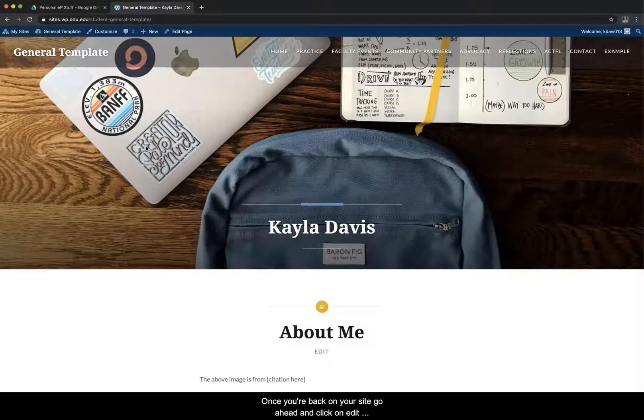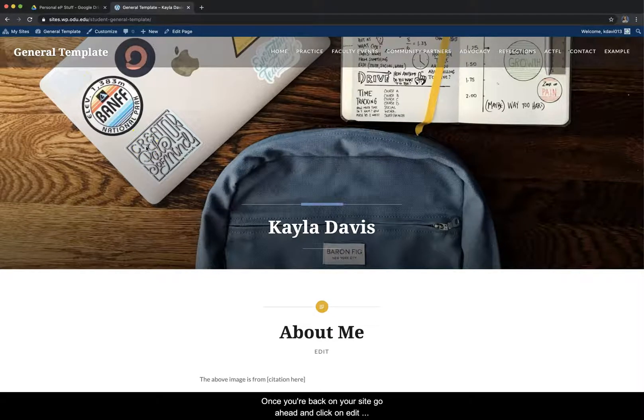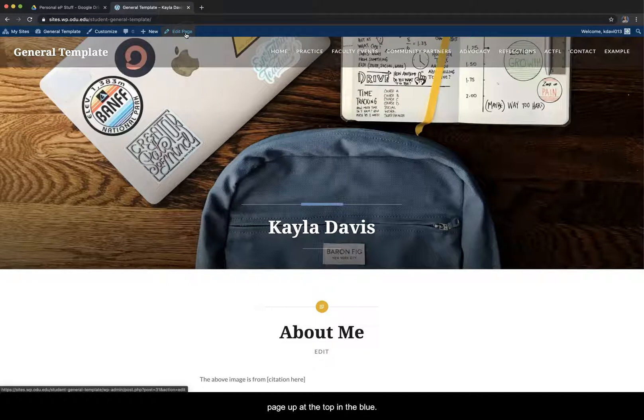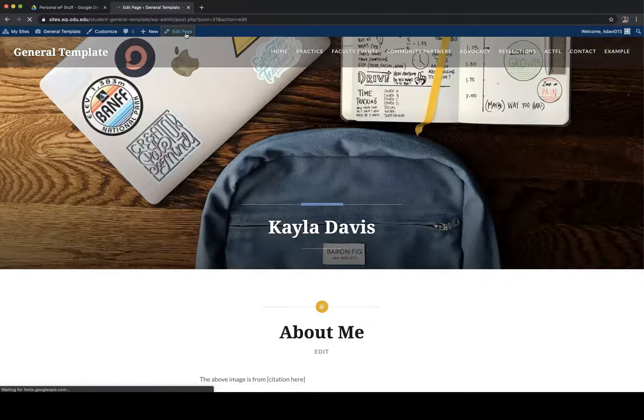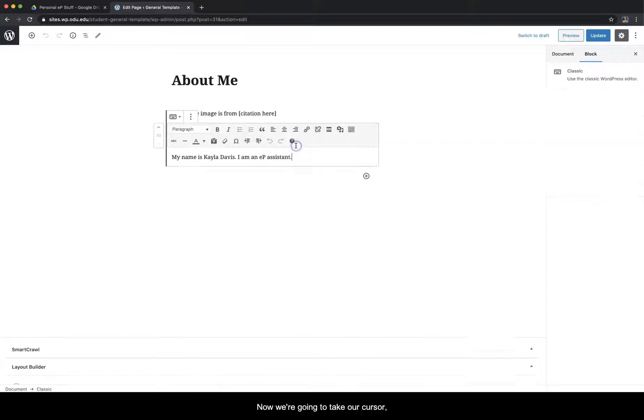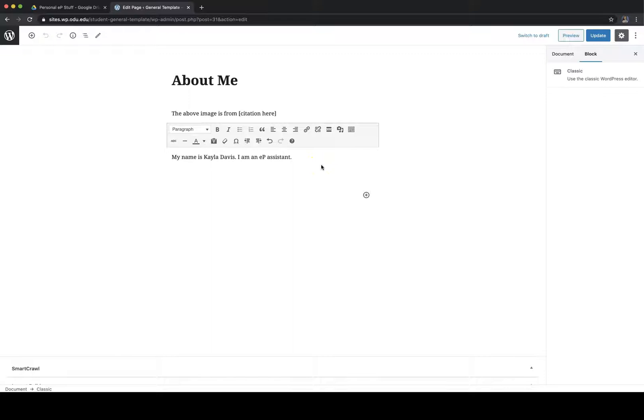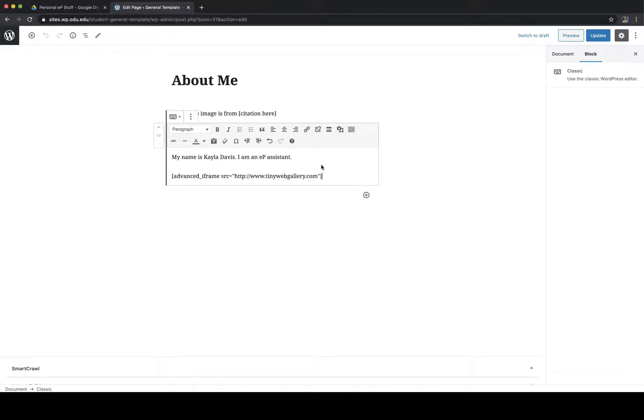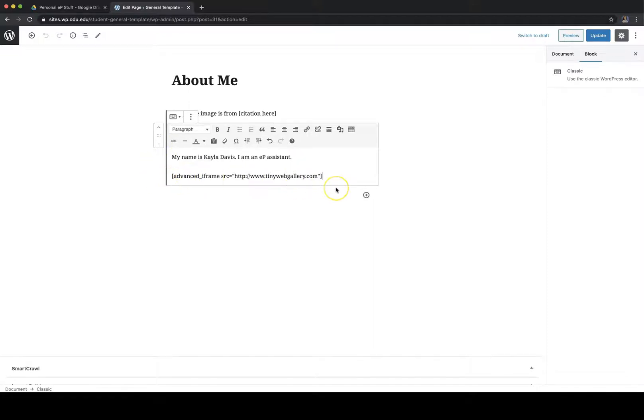Once you're back on your site, go ahead and click on edit page at the top in the blue. Now we're going to take our cursor, put it in our text box, and then we want to Ctrl V to paste on Windows, Command V to paste on Mac. And now you should have this here.